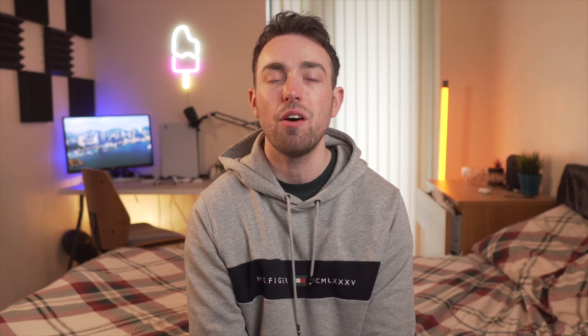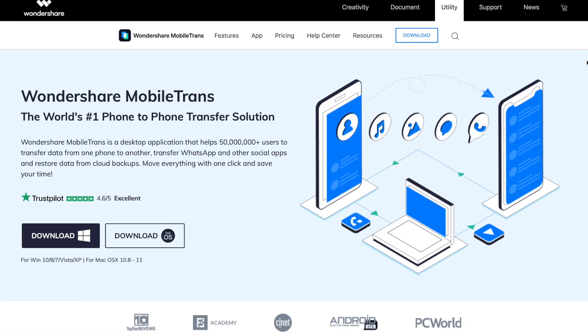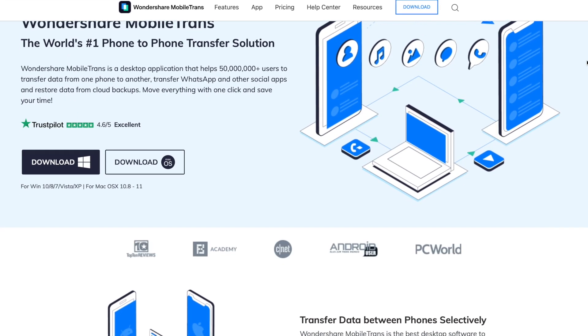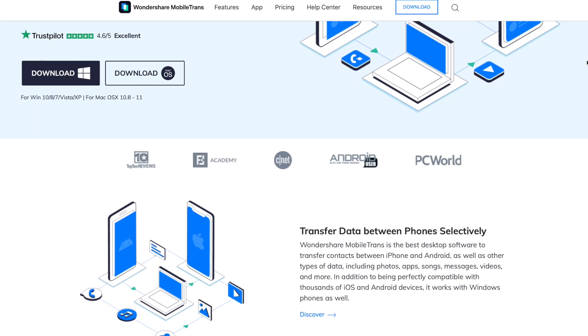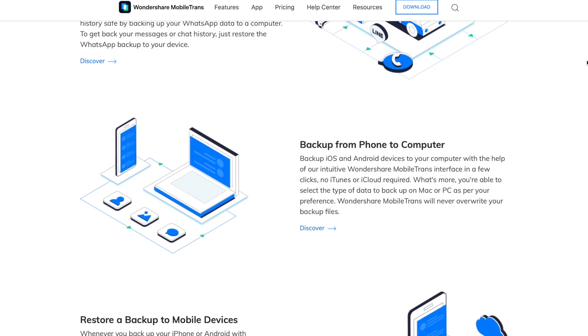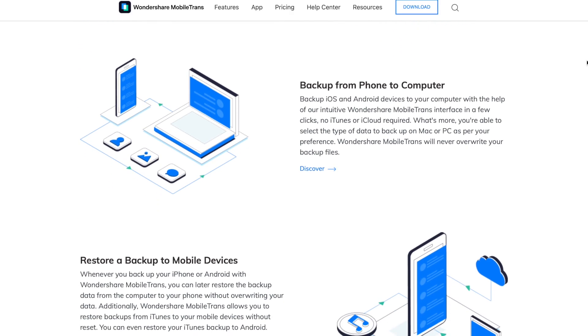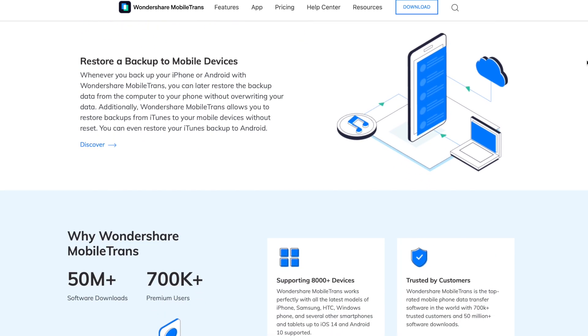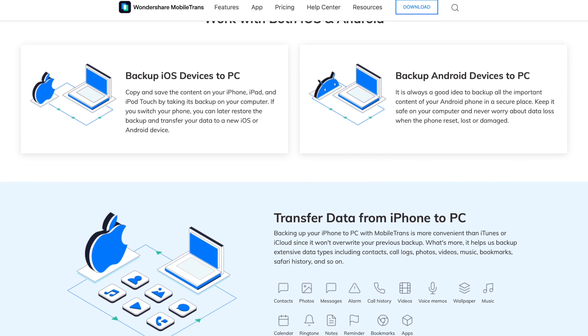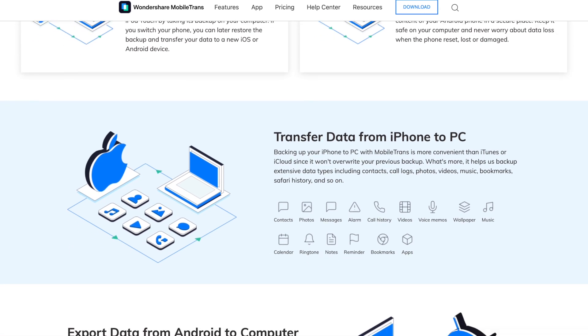Our first method is to use Mobile Trans backup software. This is a piece of software that is really easy to use — no matter how hard you try, you can't get lost in it because of how user-friendly it is. Not only can it back up your MMS messages, it can actually do a lot more — backing up all types of data from iPhones and Android phones, making it superior to some other data backup software.